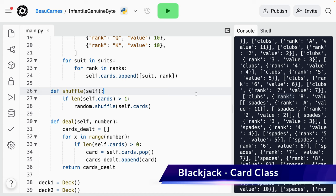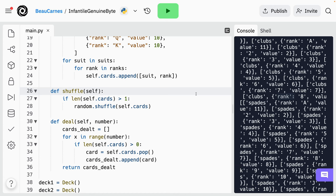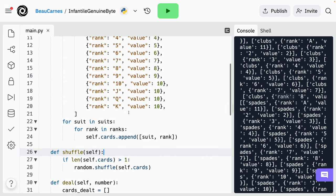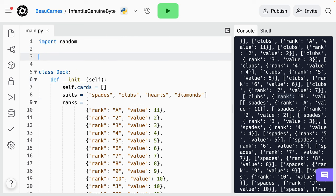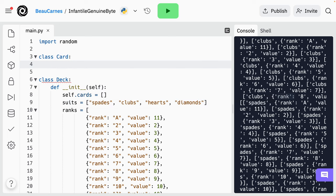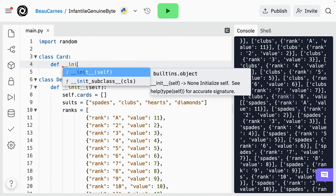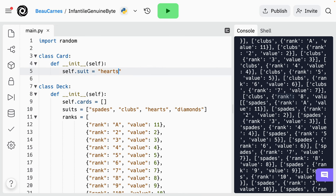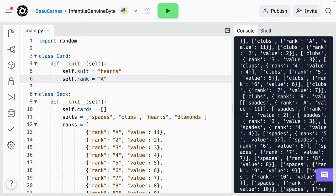Since a card is a separate concept than a deck, next we'll make a Card class. So let's create a Card class with an init function. In that init function, we'll set self.suit to equal 'hearts'. I'll do 'class Card', then 'def __init__', and after the suit we'll also have self.rank set to 'A'. So currently, any time a card is created it will be an ace of hearts.